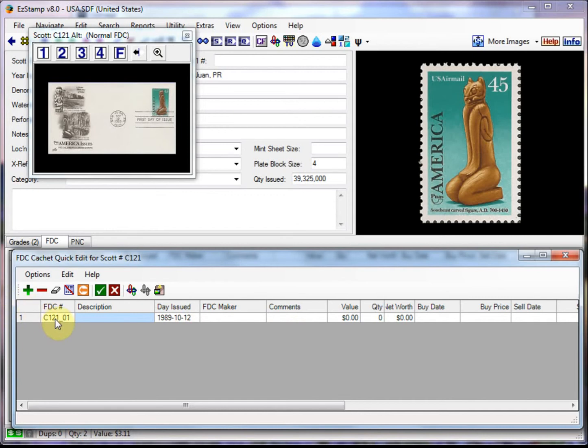And then we can enter any of the information that we want here. Now Easy Stamp comes preloaded with a massive list of all known first day cover and cache makers. And we are always adding more to the list as we discover them. In this screen, you can enter all the information relating to the cover or cache, such as purchase prices, dates, quantity, and values, as well as a location for each cover.